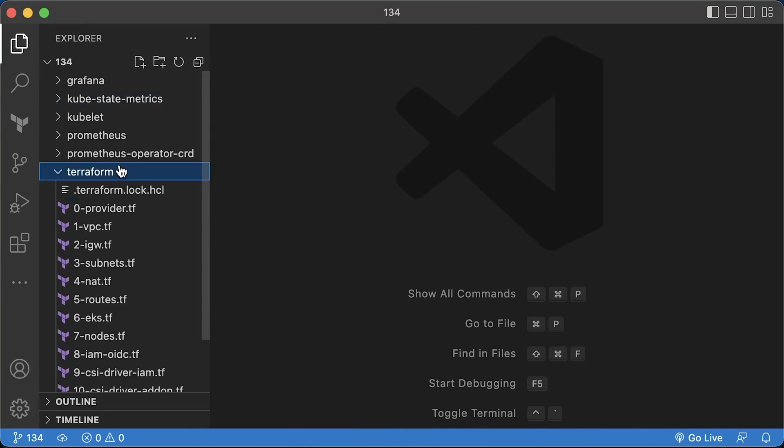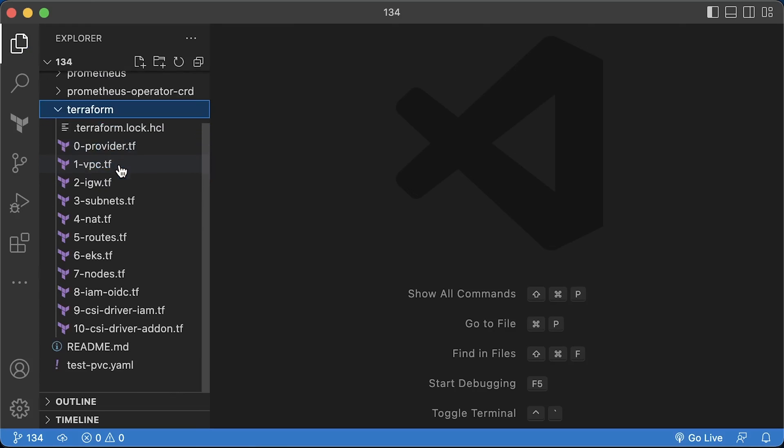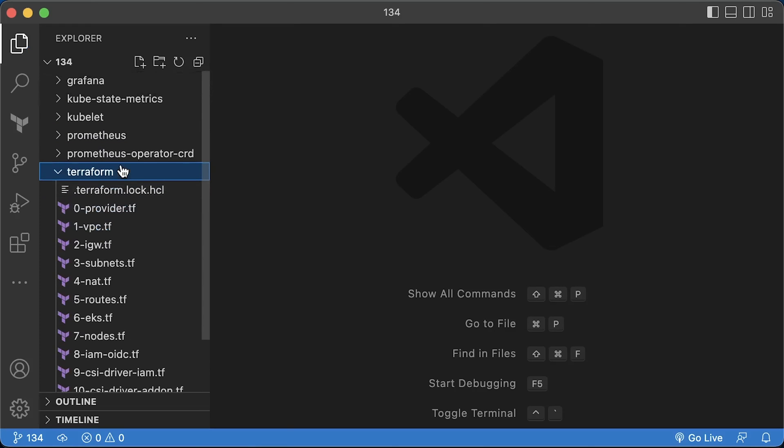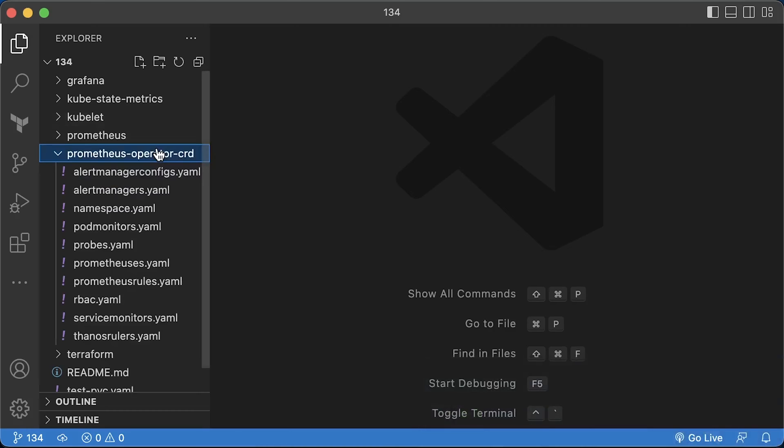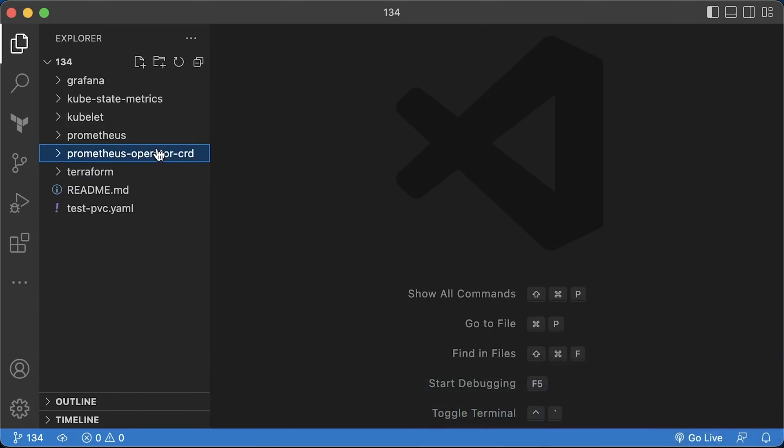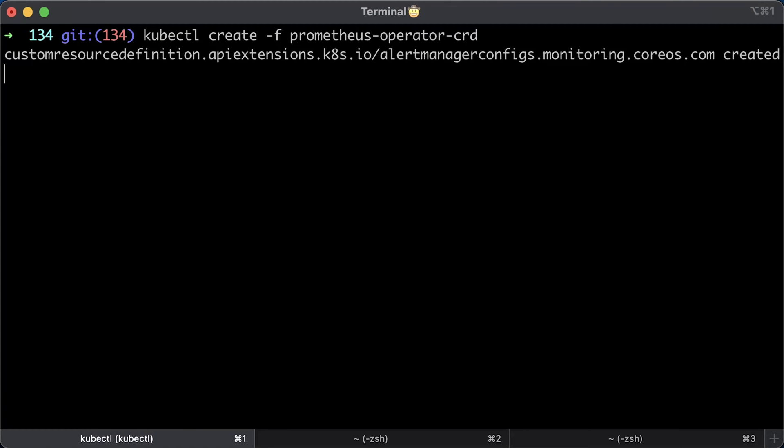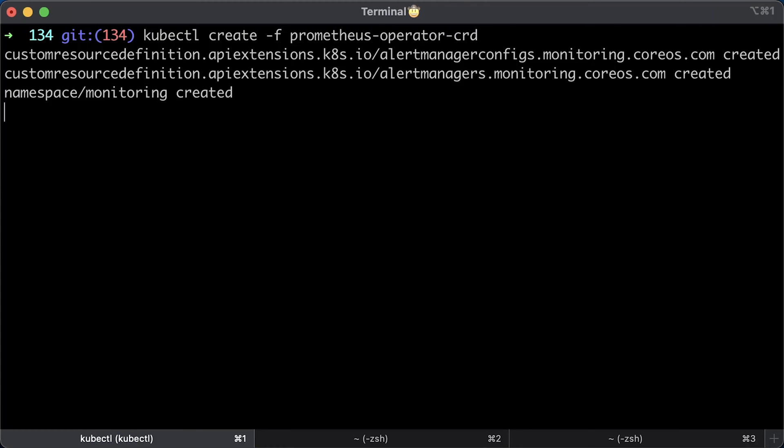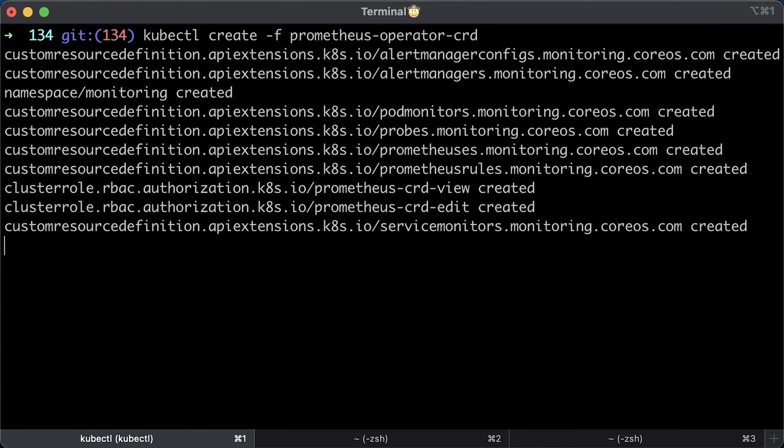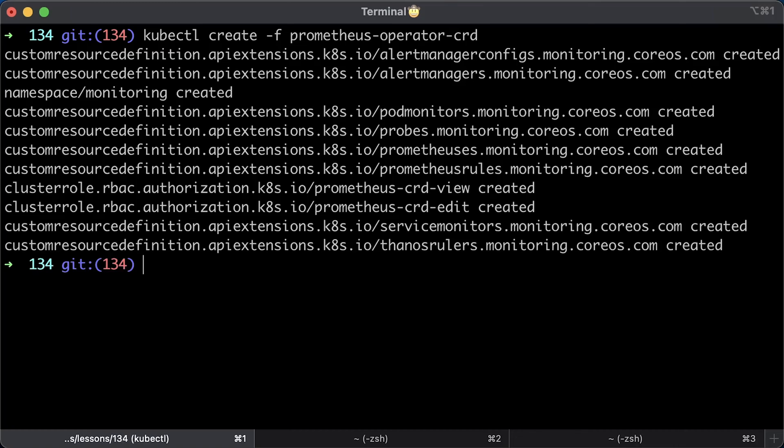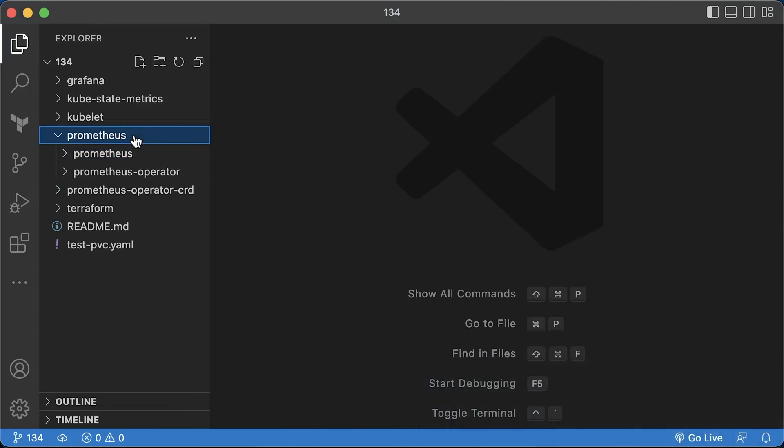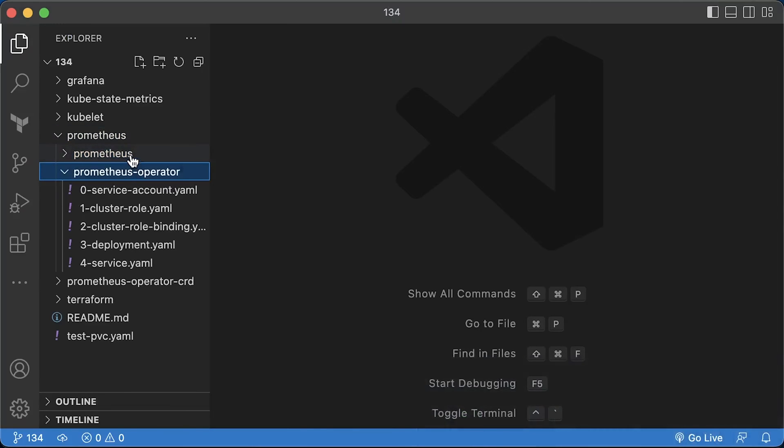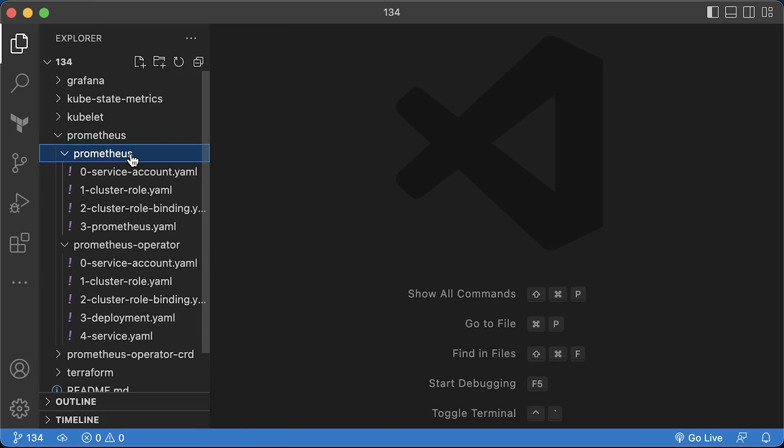You can find the source code in my GitHub repository, including Terraform, to reproduce this example. First, we need to create all custom resources for Prometheus operator. It includes monitoring namespace and some RBAC policies. Next, we need to install Prometheus operator and Prometheus itself.